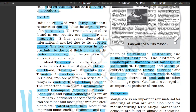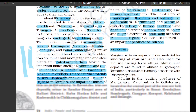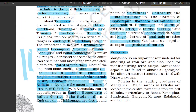The districts of Chandrapur, Bhandara, and Ratnagiri in Maharashtra; Karimnagar and Warangal districts of Telangana; Kurnool, Cuddapah, and Anantapur districts of Andhra Pradesh; and Salem and Nilgiris districts of Tamil Nadu are other iron mining regions. Goa has also emerged as an important producer of iron ore. Manganese is an important raw material for smelting of iron ore and is also used for manufacturing of ferro alloys. Manganese deposits are found in almost all geological formations but are mainly associated with the Dharwar system. Odisha is the leading producer of manganese; major mines are located in the central part of the iron ore belt in Bonai, Kendujhar, Sundargarh, Gangpur, Koraput, Kalahandi, and Bolangir.